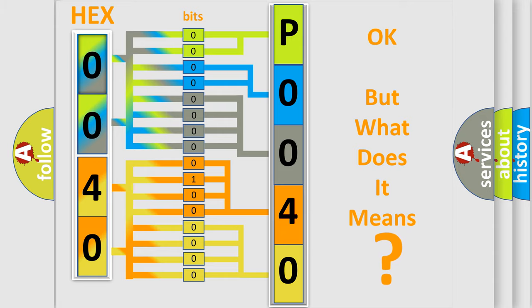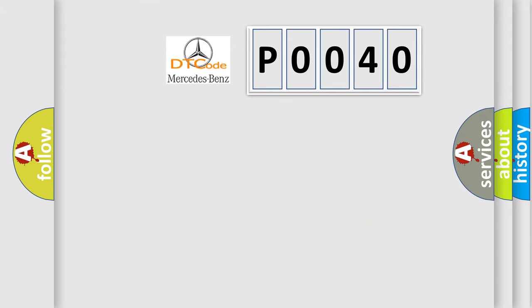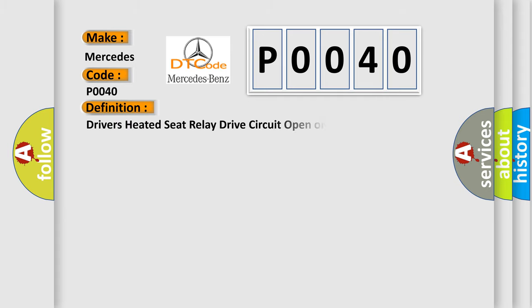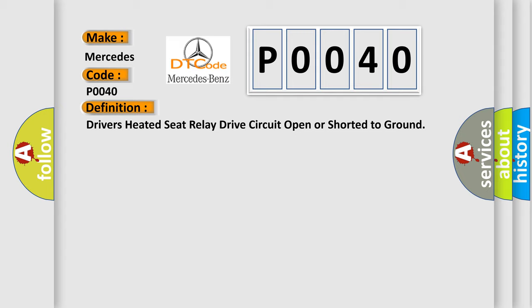So, what does the diagnostic trouble code P0040 interpret specifically for Mercedes car manufacturers? The basic definition is: Driver's heated seat relay drive circuit open or shorted to ground.